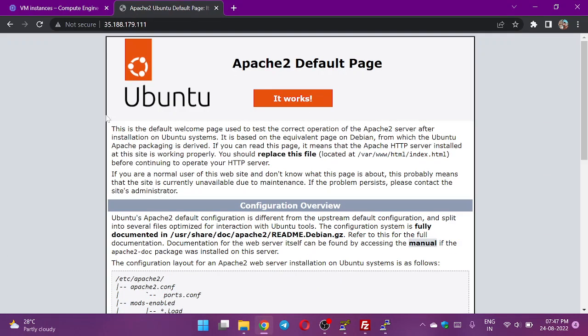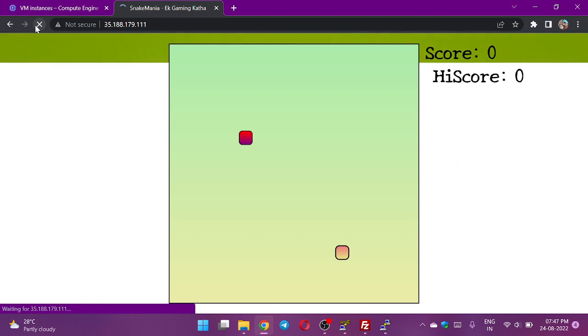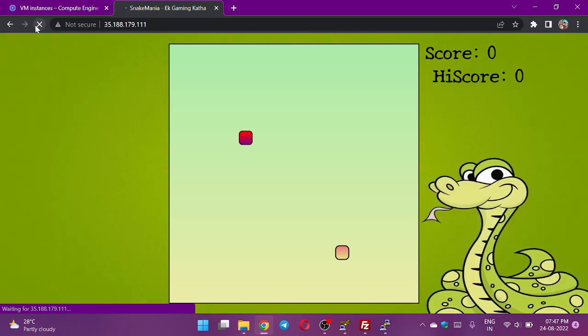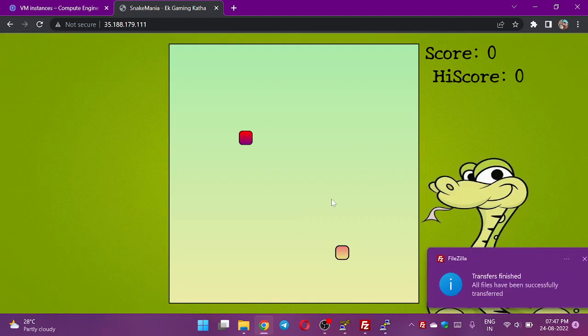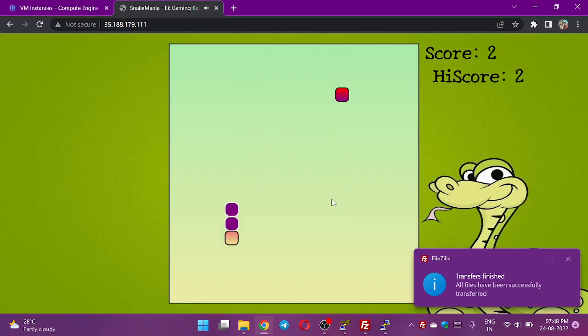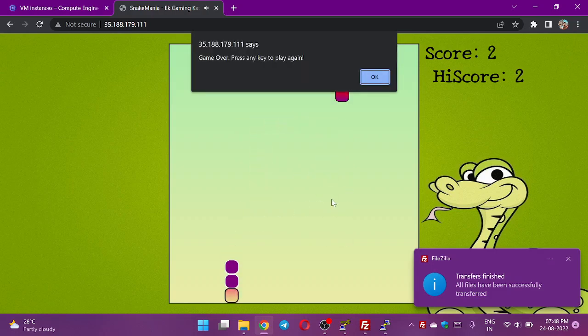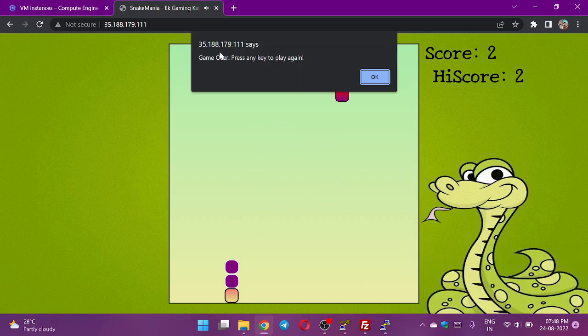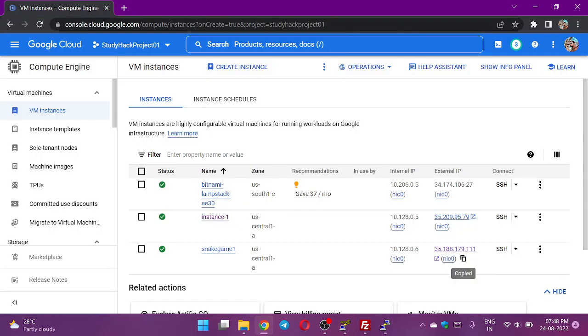Now if I go to the web server and try to refresh it, here you can see the game is loaded now. Try to play the game. The game is running well and fine.